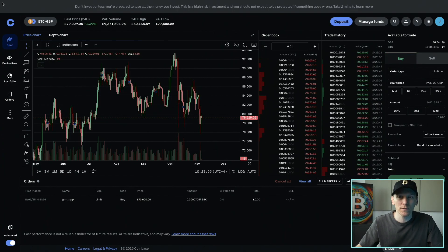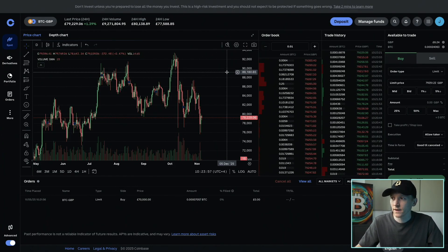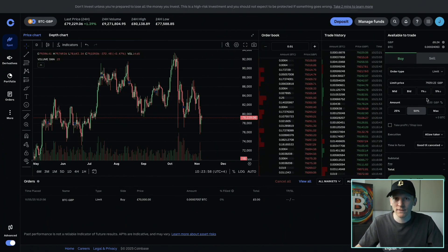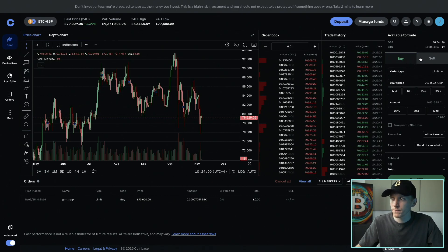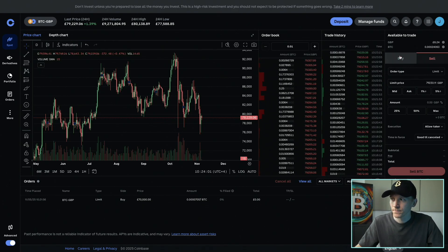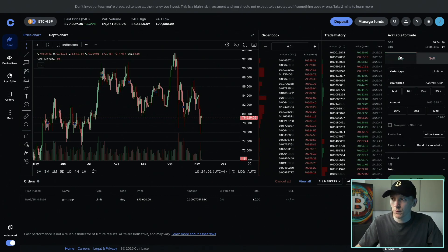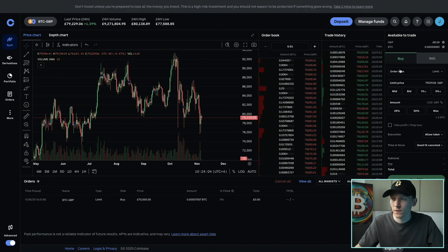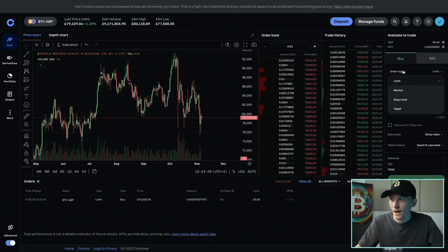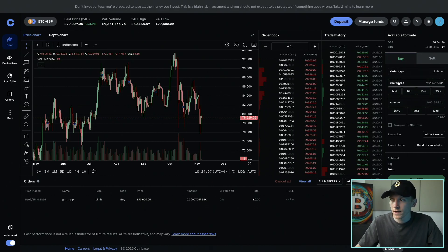I'll show you how to enter limit orders on Coinbase Advanced. On the right-hand side, this is where we enter all of our orders — I'll show you buying and selling. With a limit order, you have to choose the order type right here and make sure you're on limit.